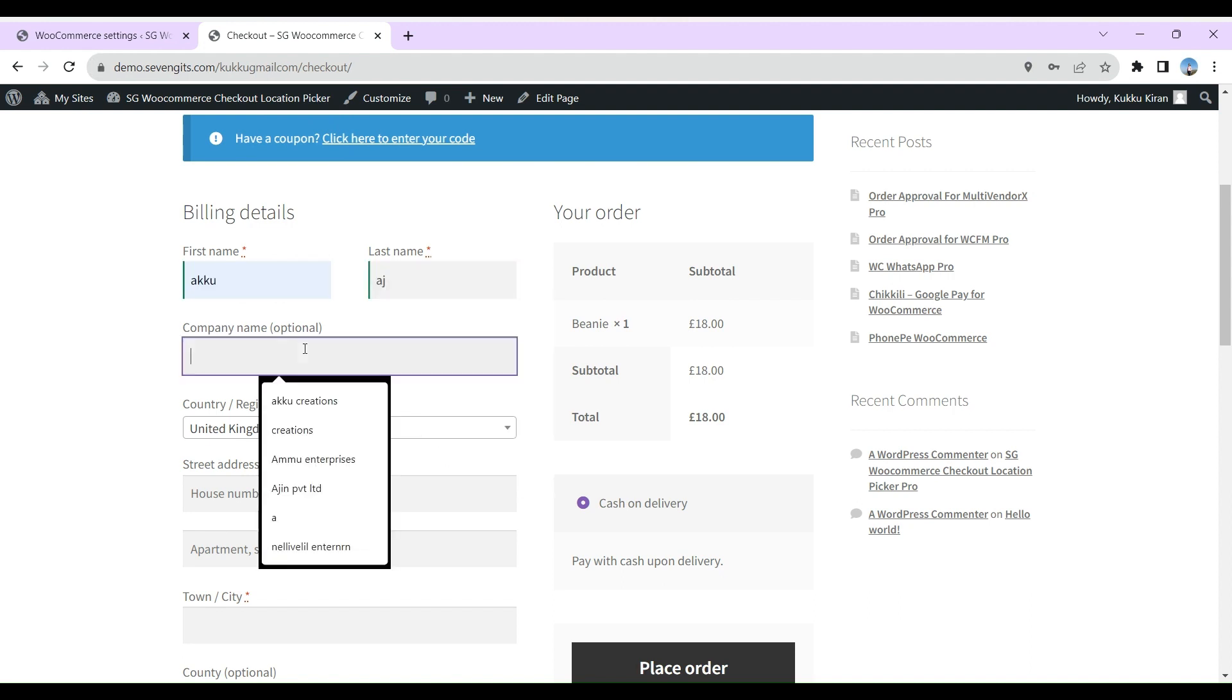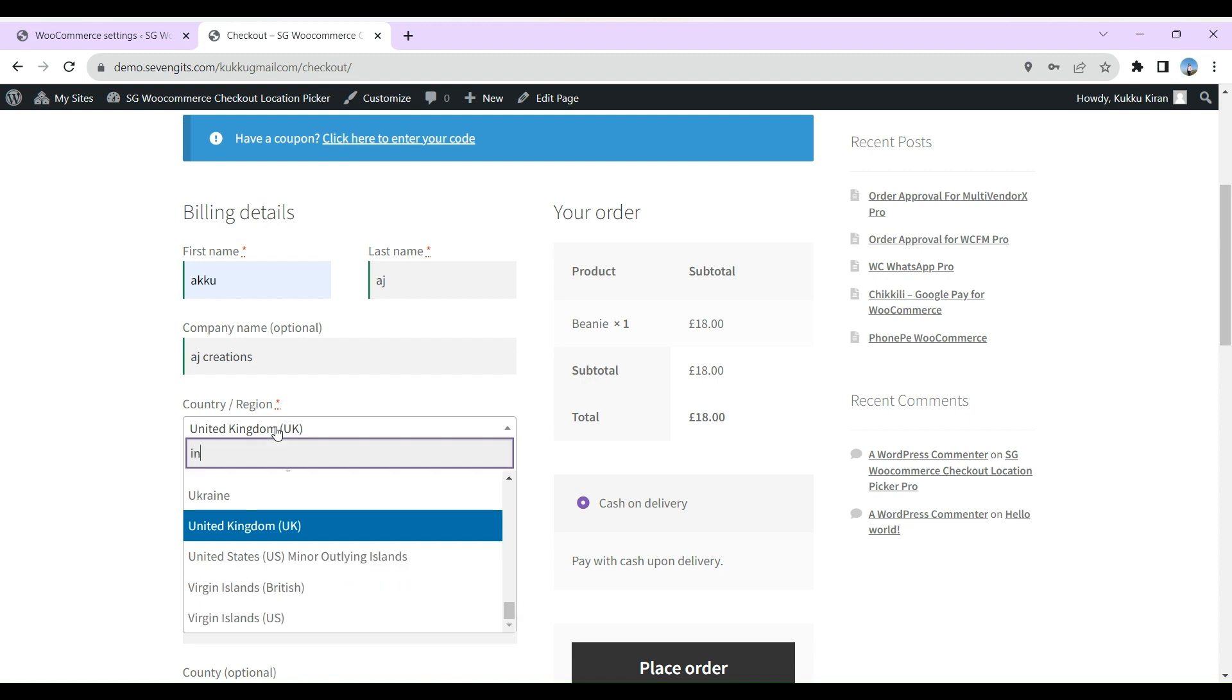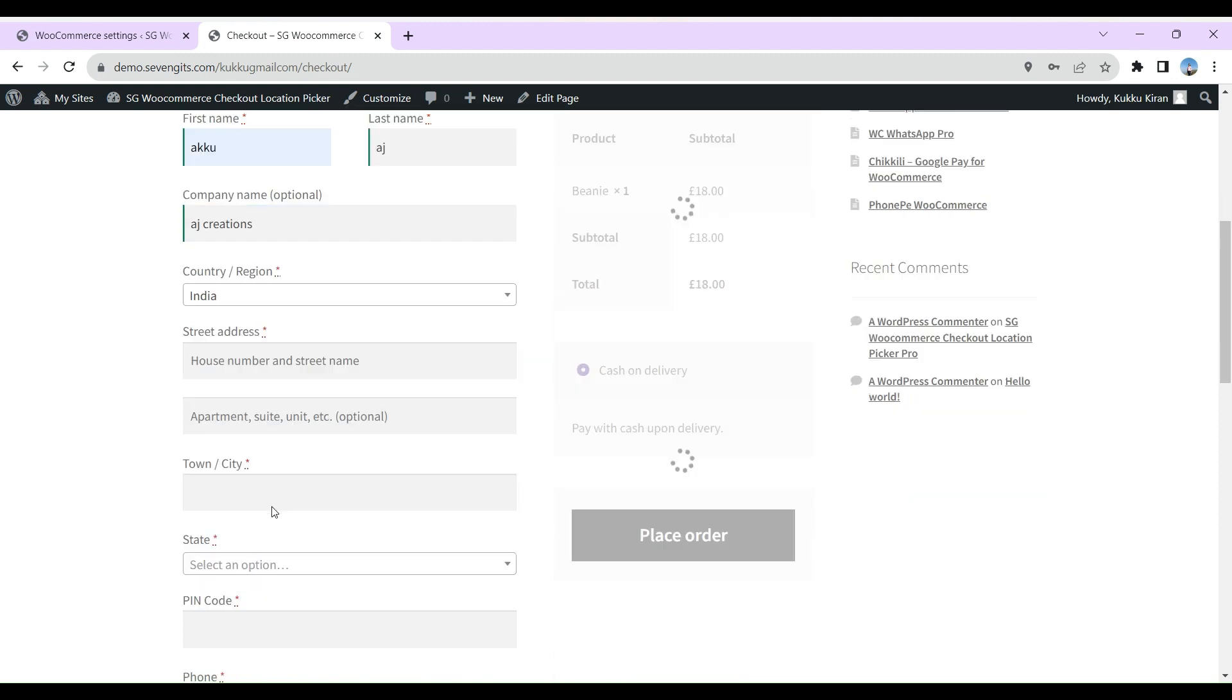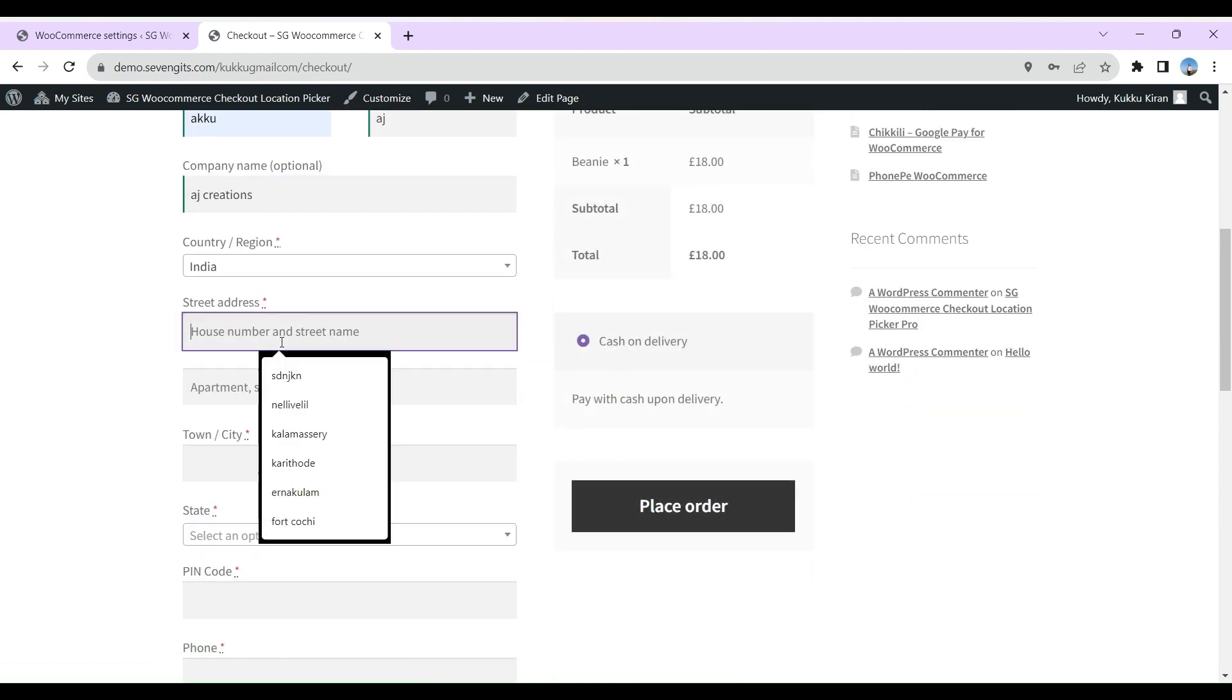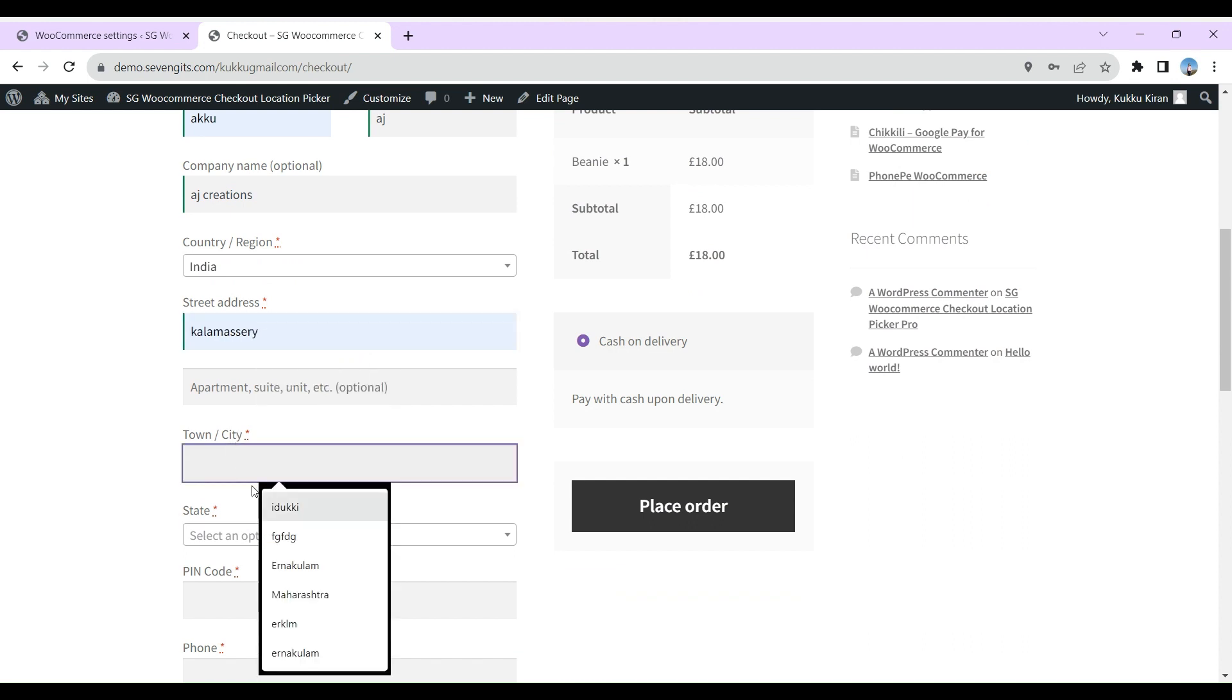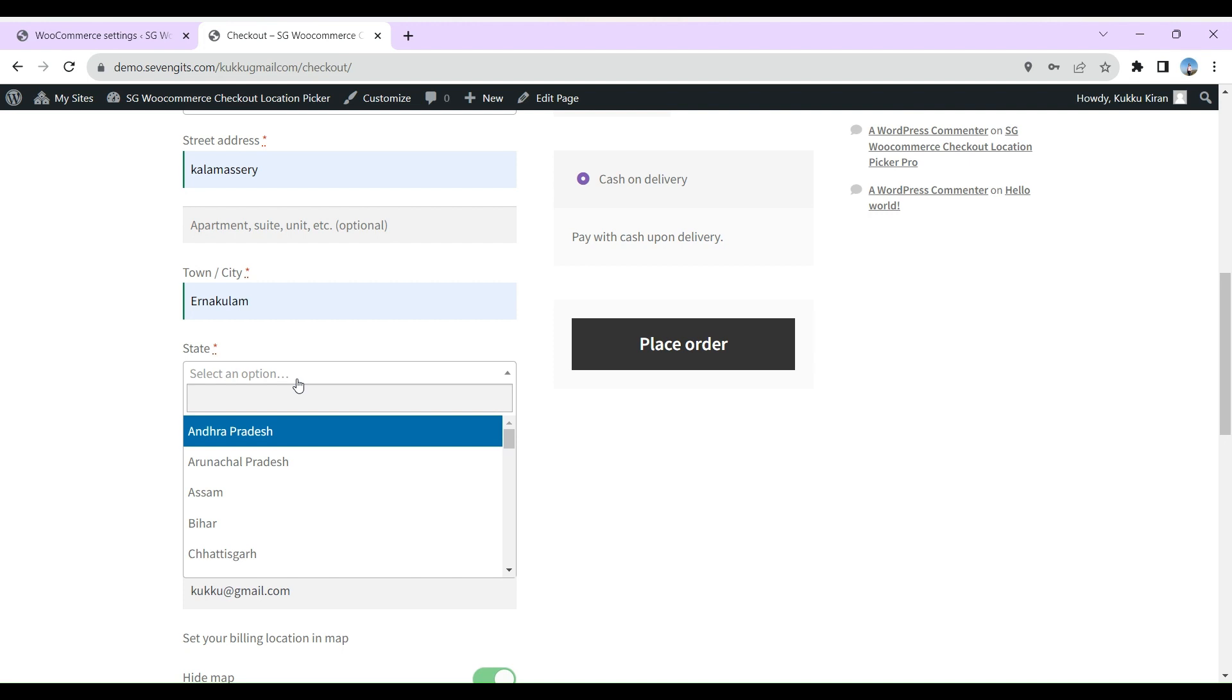Customers' ability to accurately pinpoint their location holds immense value as it directly contributes to enhancing the precision of both billing and shipping information. This precision ensures a streamlined and efficient operation, reducing the likelihood of errors and delays.